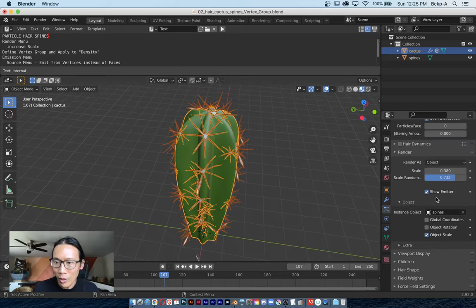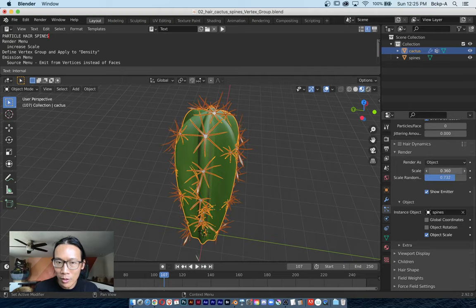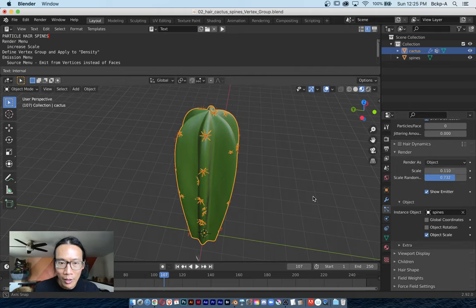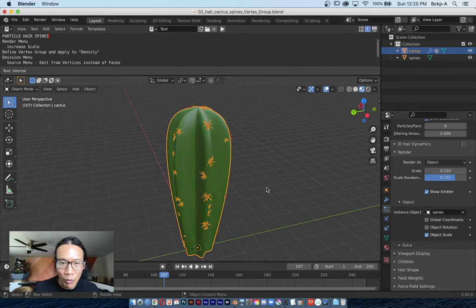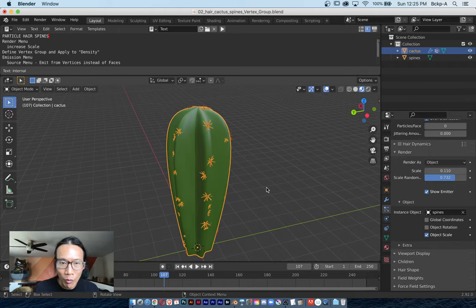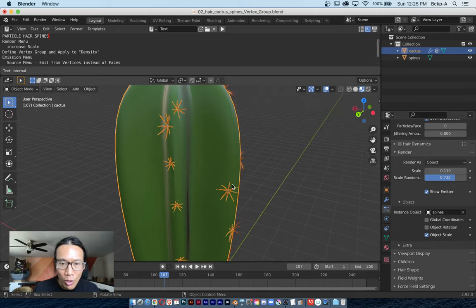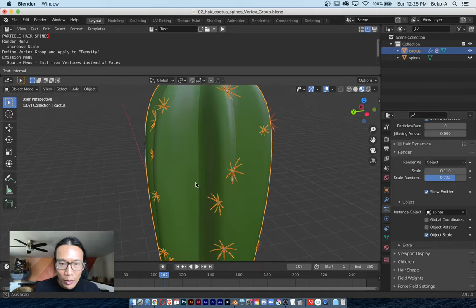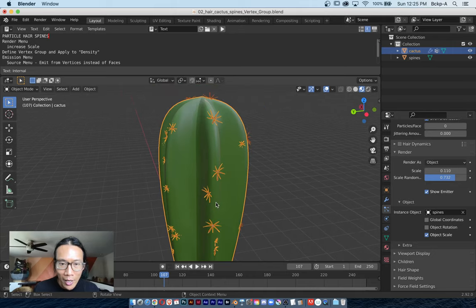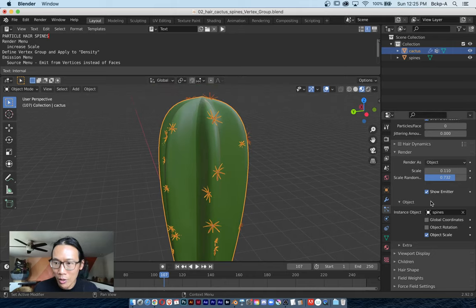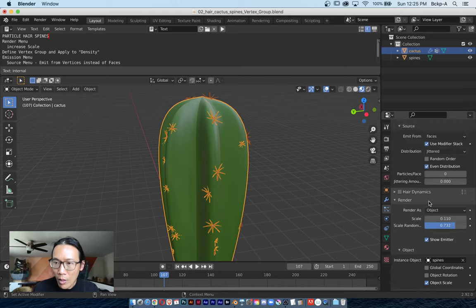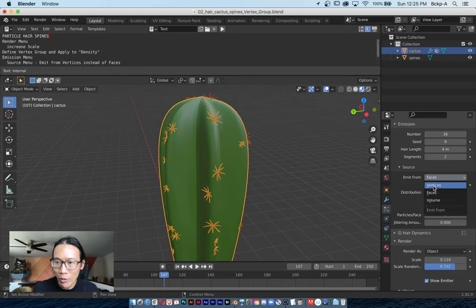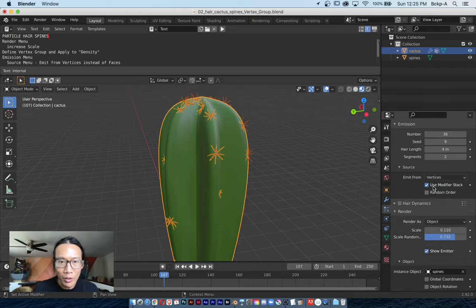Let's make them a little smaller, so I'll go back to the Scale attribute and it's easier to see that they are in the right formation. There's one final thing I need to show. It doesn't look like some of these spines are on the vertex point, and that's because it's emitting from faces. All I have to do is switch to emit from vertices.